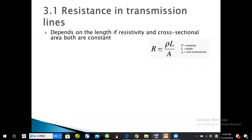Since secondary high school, we know that to calculate resistance you must know the resistivity, length of wire, and cross-sectional area. If we have these three things, we can calculate the resistance.